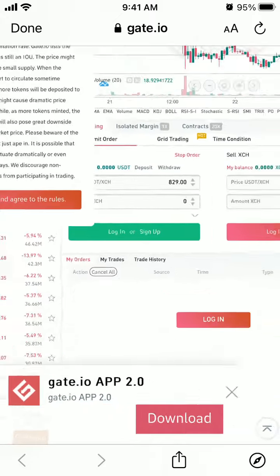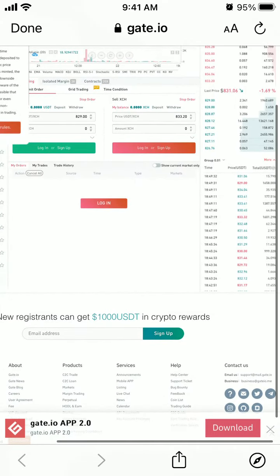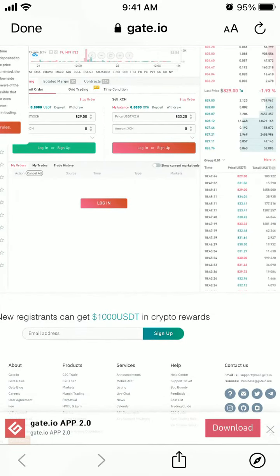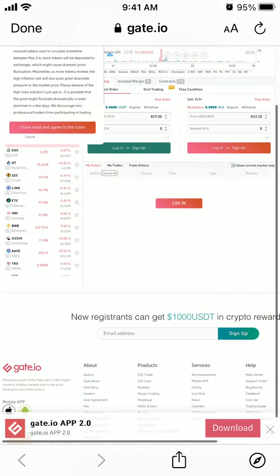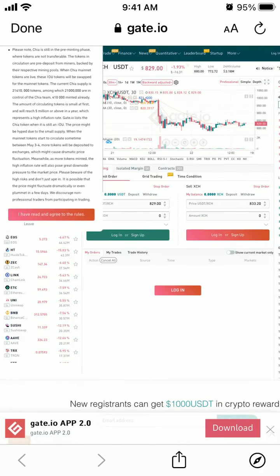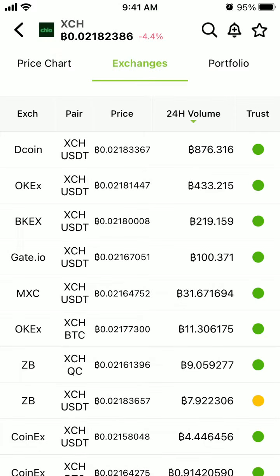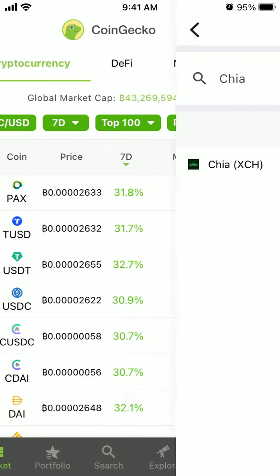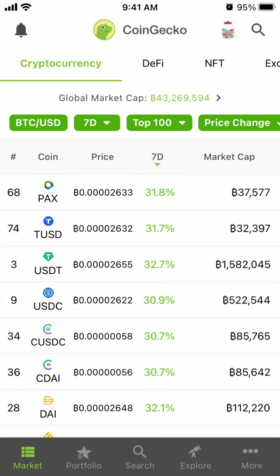So there you have it. I'm using the CoinGecko app for this. In this app you can discover all the exchanges and all the opportunities where you can buy a specific pair.